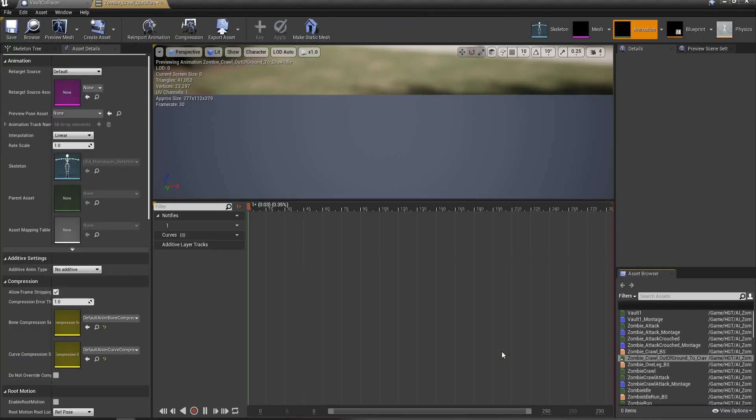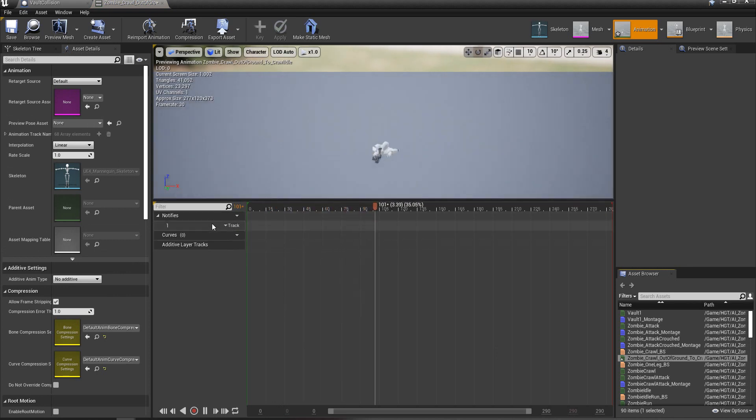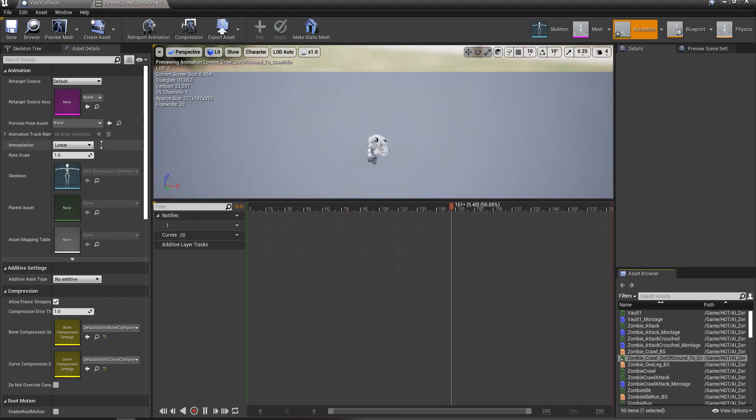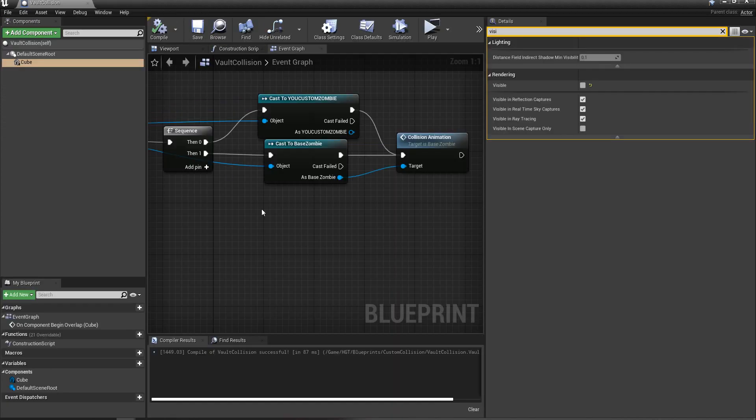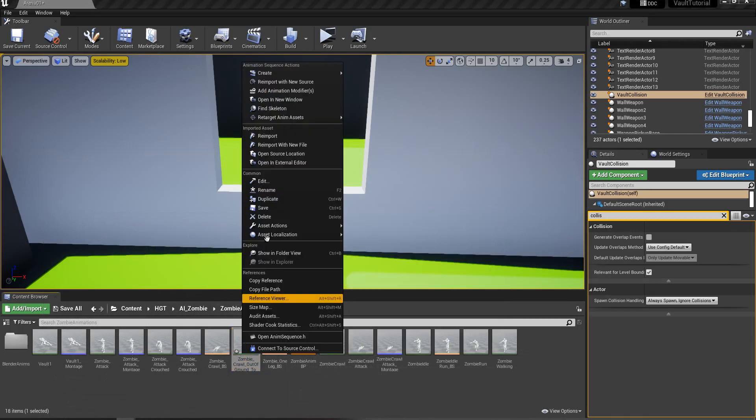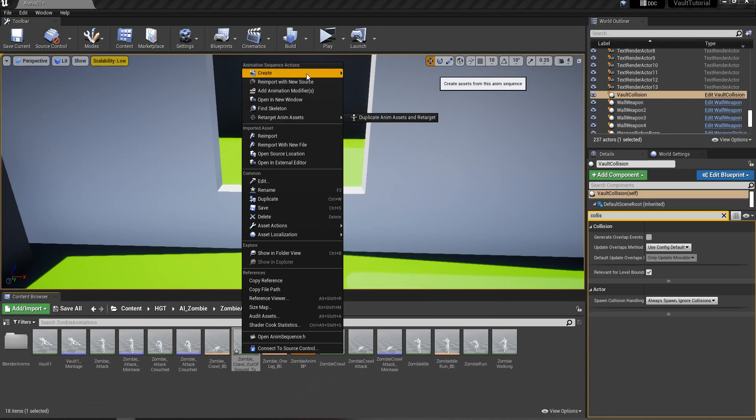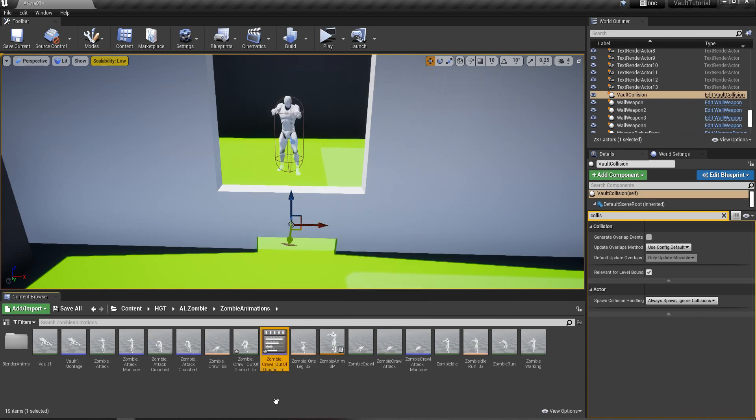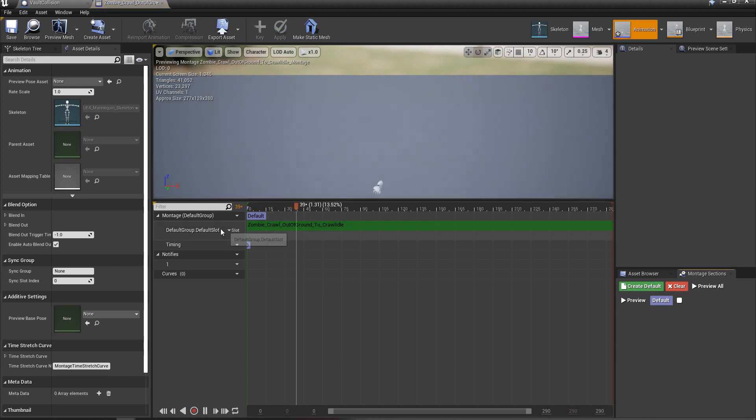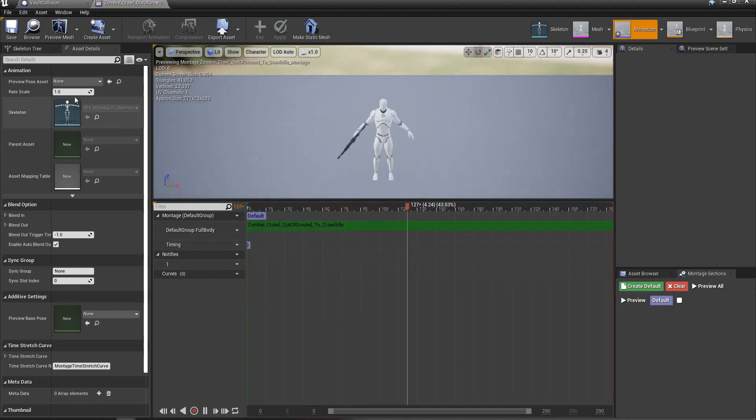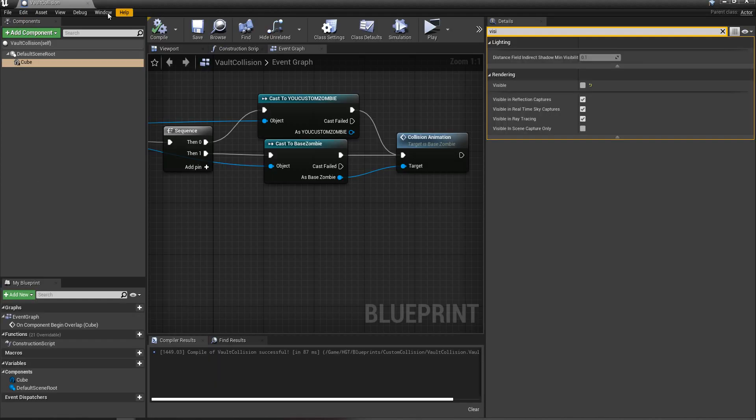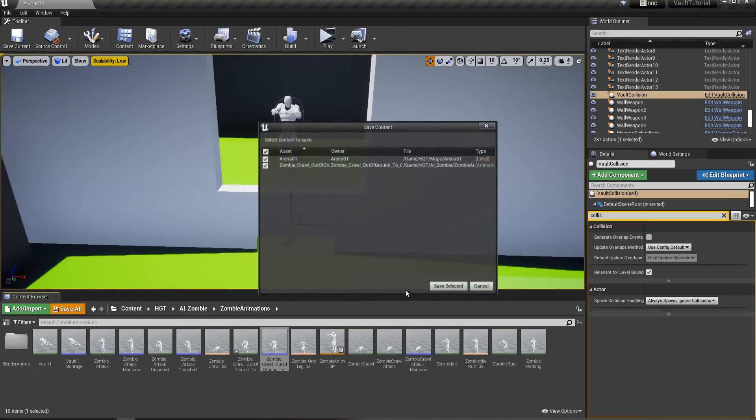I'm going to do the same thing. I'm going to open up this animation. It's kind of slow, but I'm going to keep it that way for now. And I'm going to create the anim montage. Set that to full body. Save that. Save all.